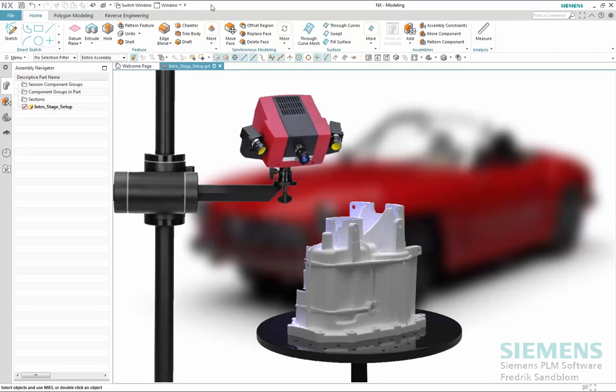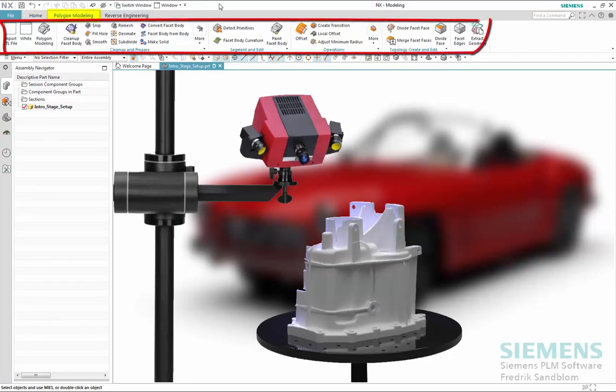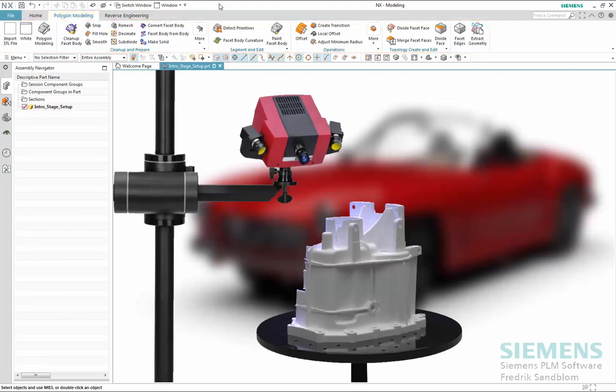We will be showing you polygon modeling, which provides the ability to directly manipulate the scanned data and provide great tools to make the continuous downstream work more efficient.